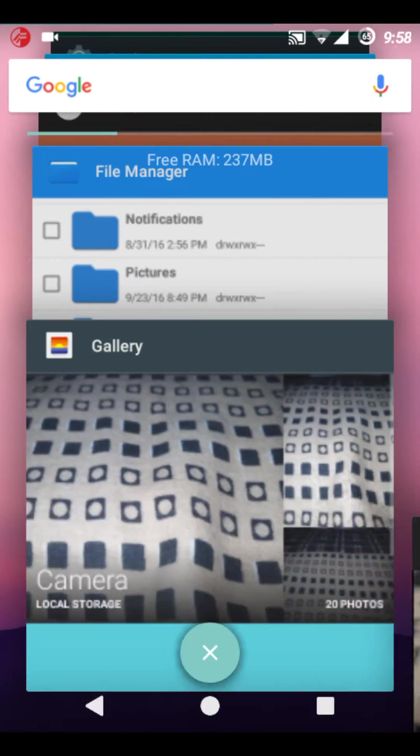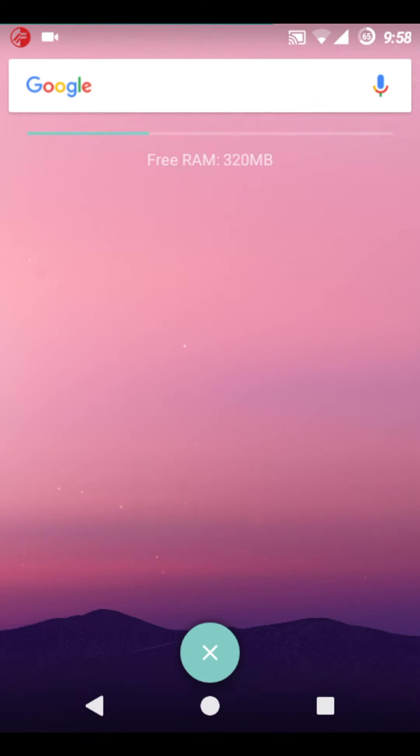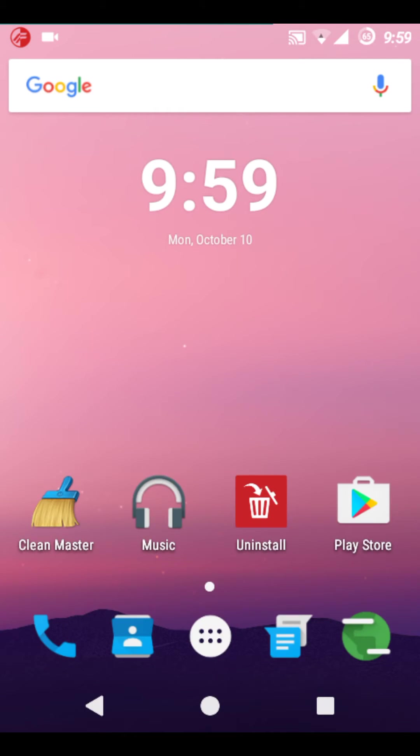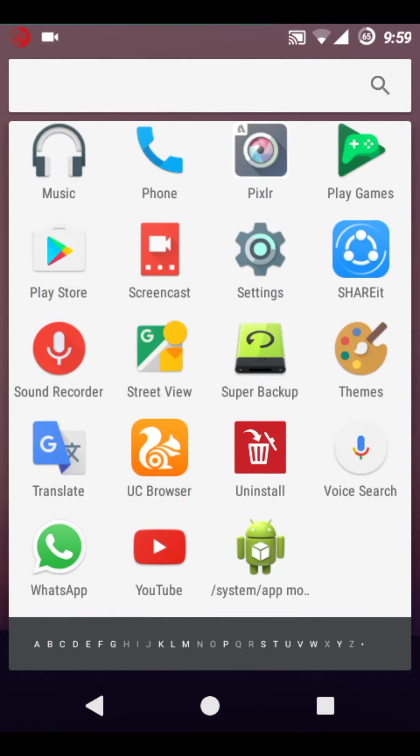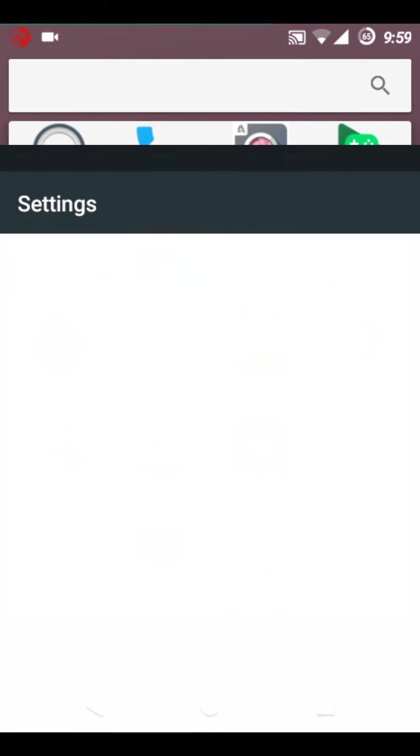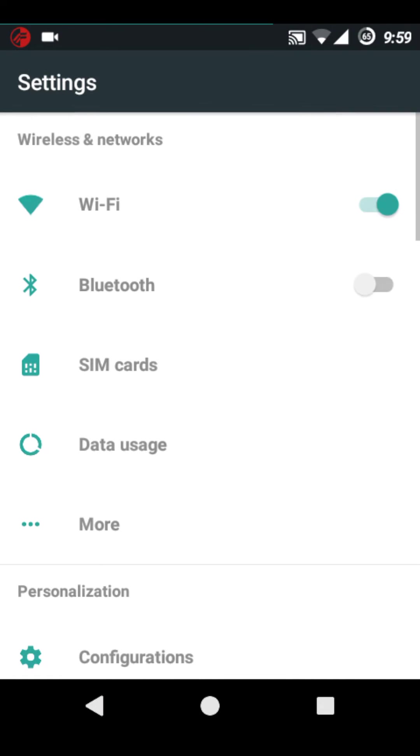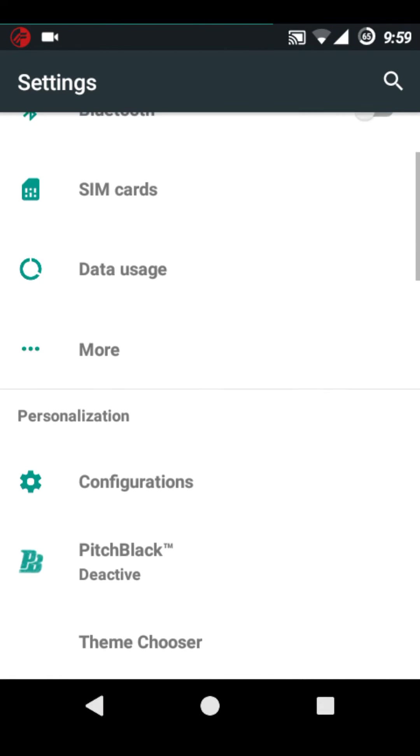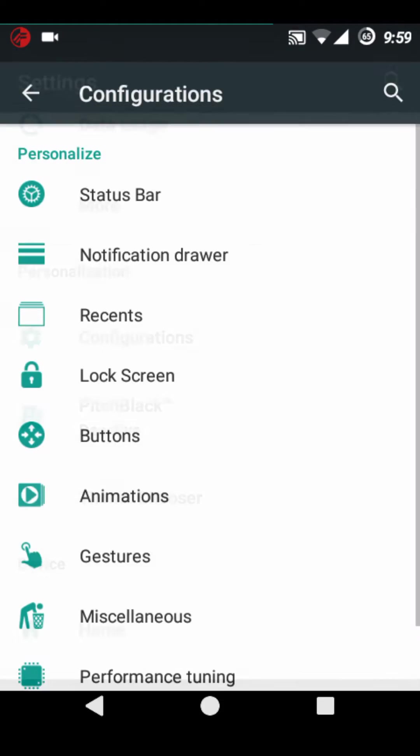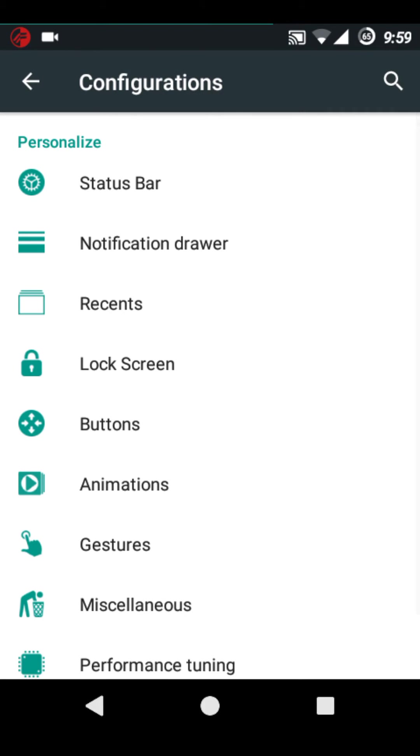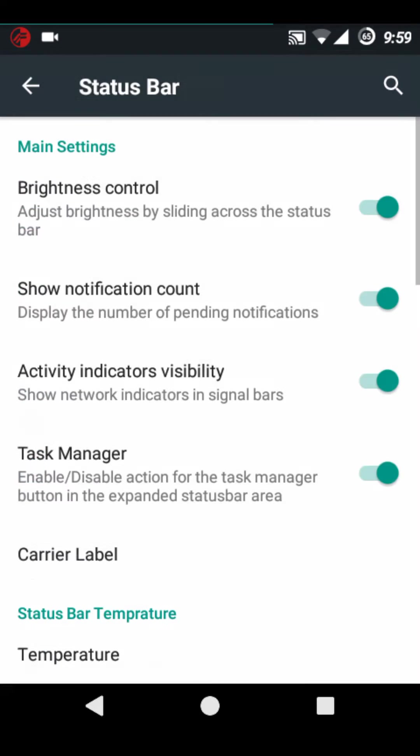This ROM is smoother and very stable than the stock Micromax Unite 3 firmware. Now I would like to show you the personalization in this ROM. Everything can be personalized, the status bar.